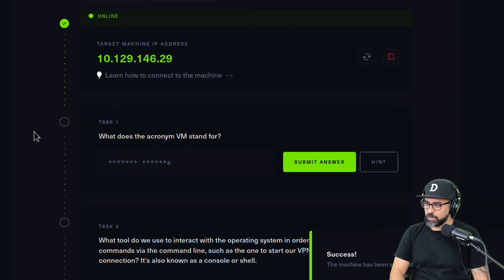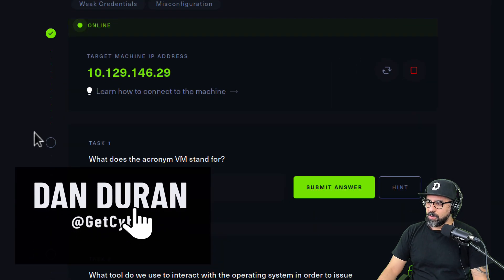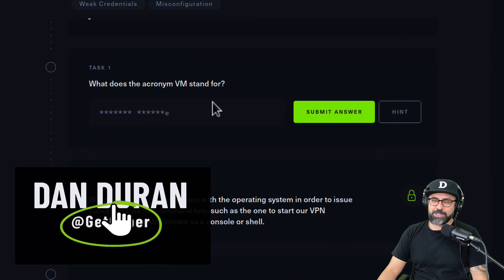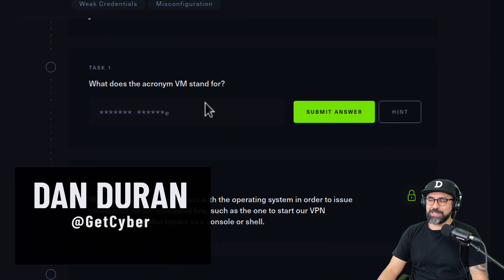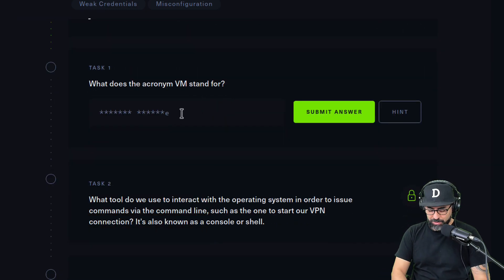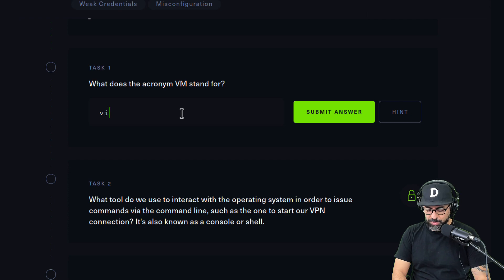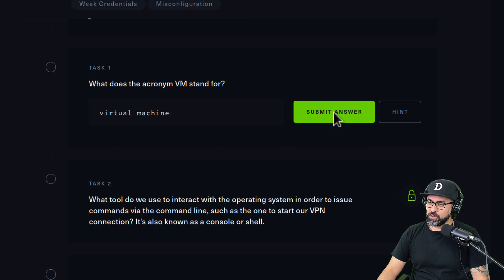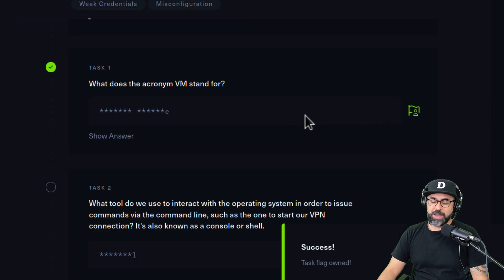Let's go with the first question: what does the acronym VM stand for? That one is super easy, so obviously it's going to be virtual machine. This is what we're going to be using and what pen testers use quite a bit.